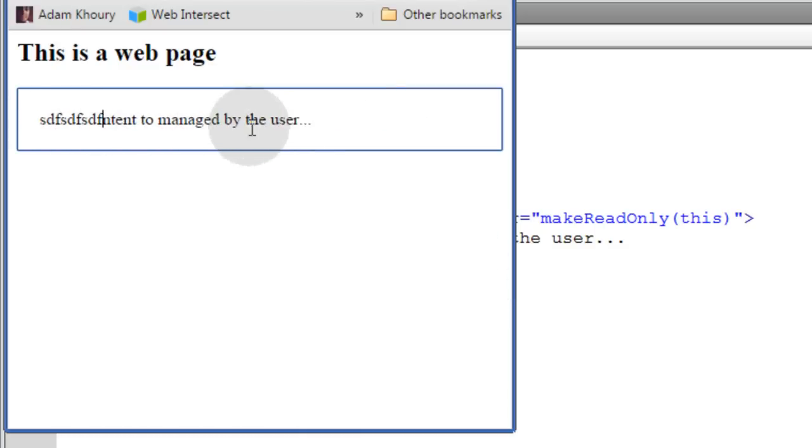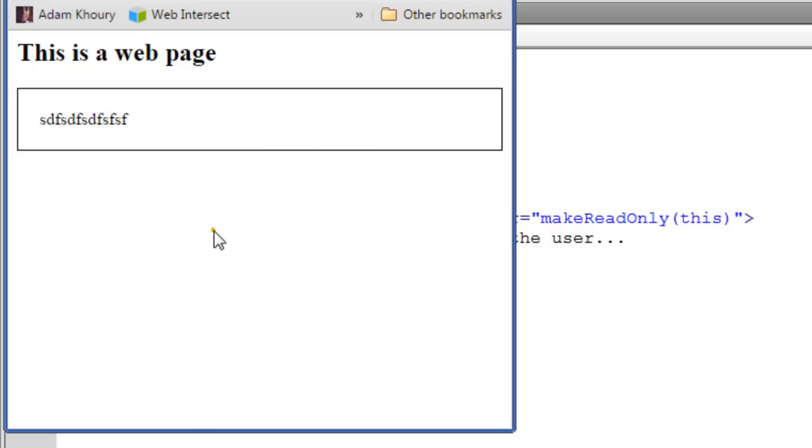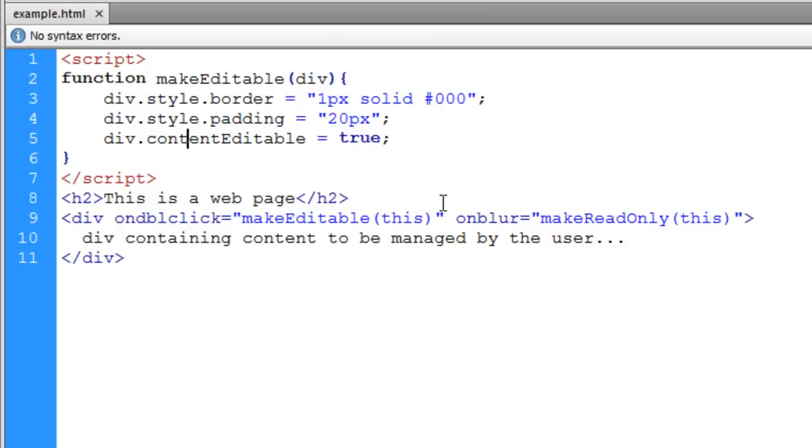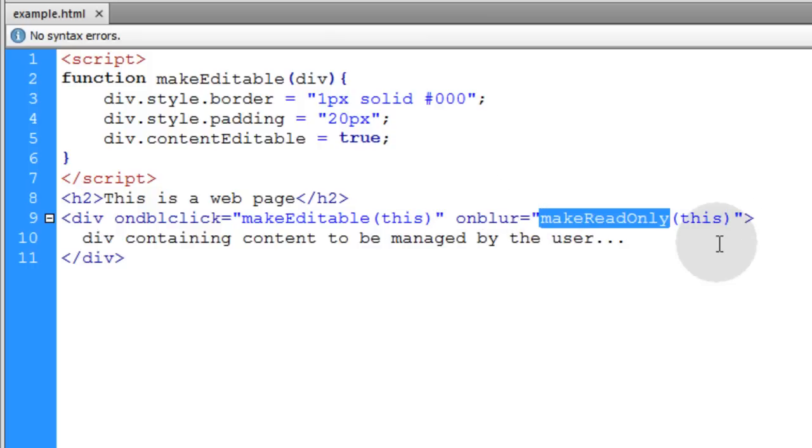Now double click and it should be editable. The content can be edited by the user, but when they click away from it nothing happens. That's where the onblur event and makeReadOnly function comes into place.